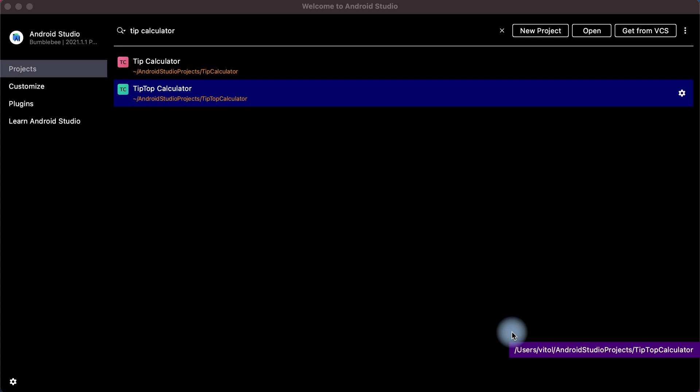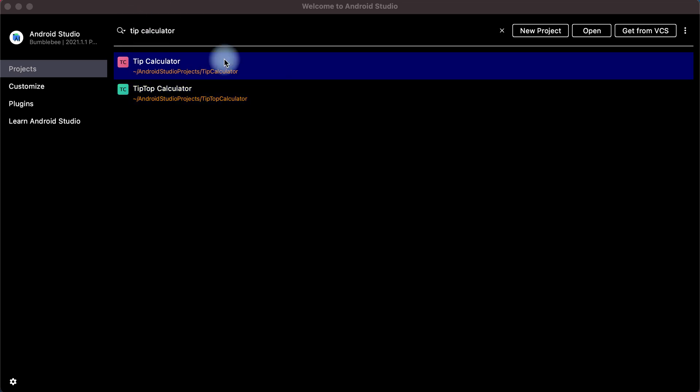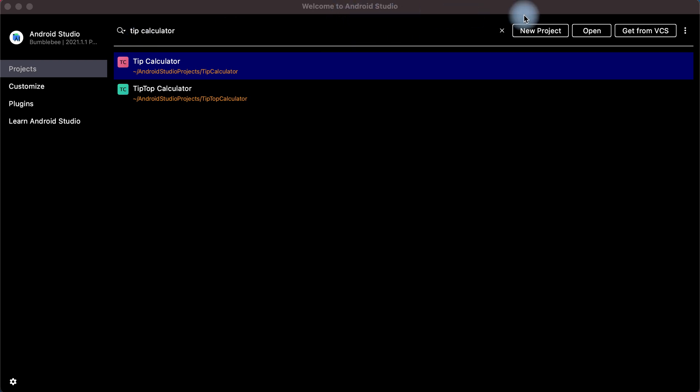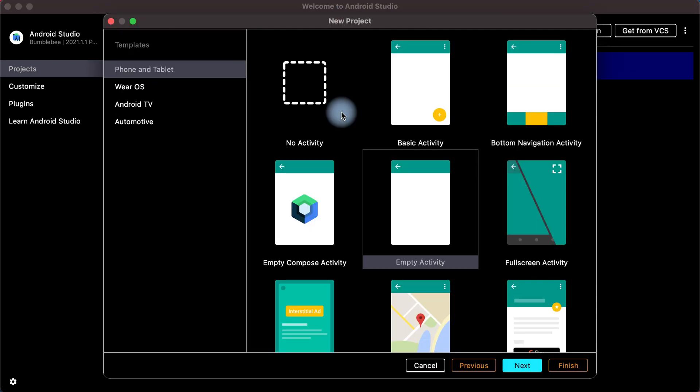Hey guys! In this course we will make a TipCalculator application in Kotlin language. For this run Android Studio application and then click New Project.